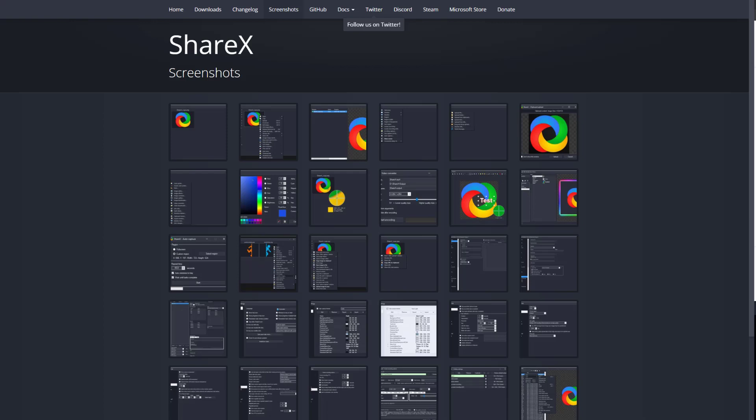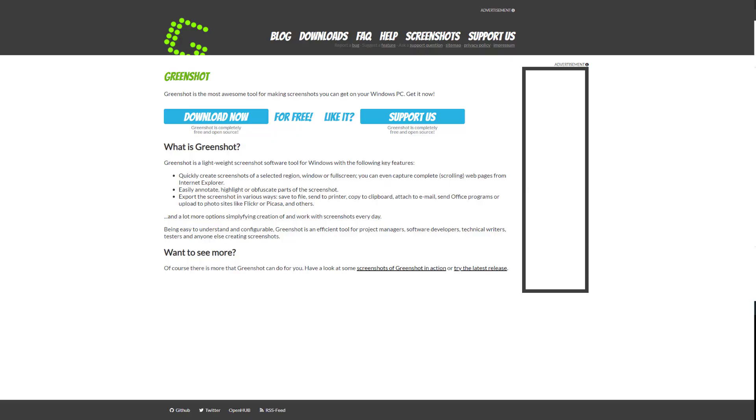So yeah, besides the mildly steep learning curve, it is kind of required especially when editing the screenshot. That's where the steep learning curve is, but if you're just taking regular screenshots then it shouldn't be too difficult to get set up.